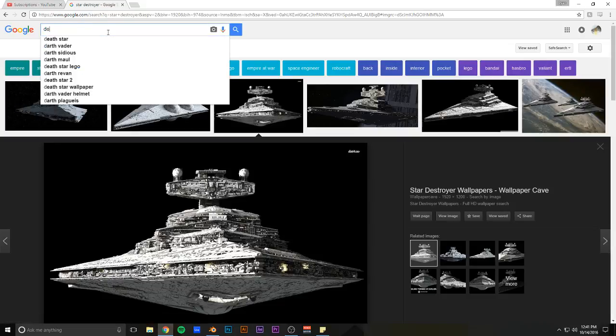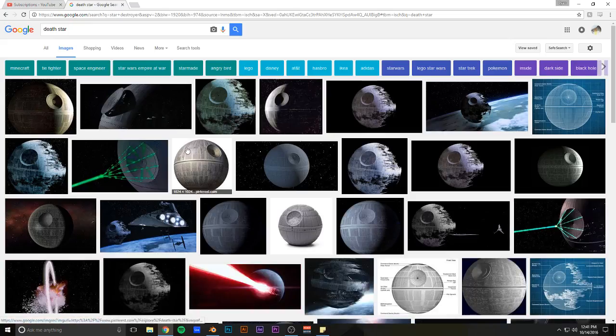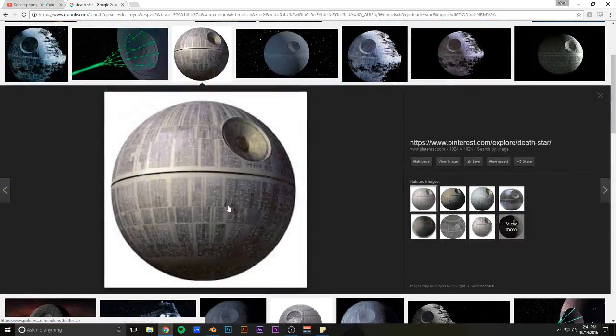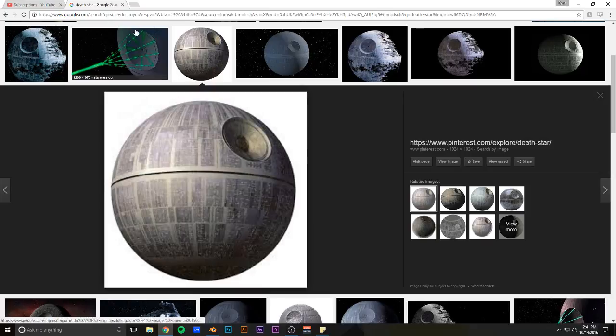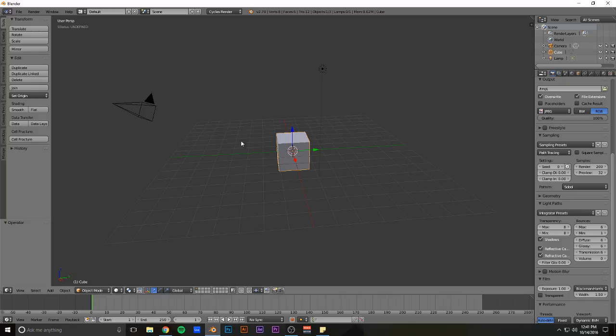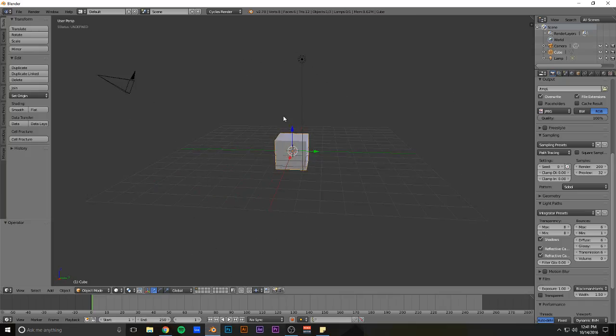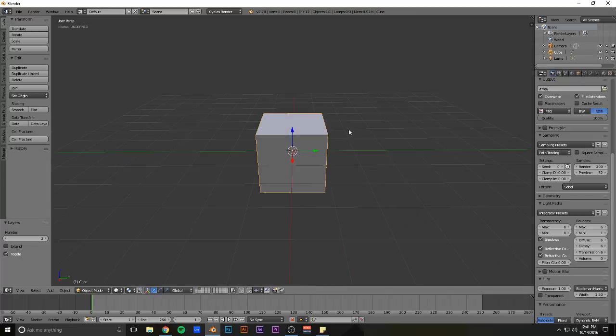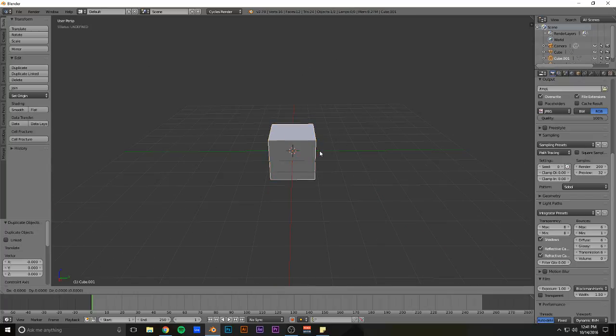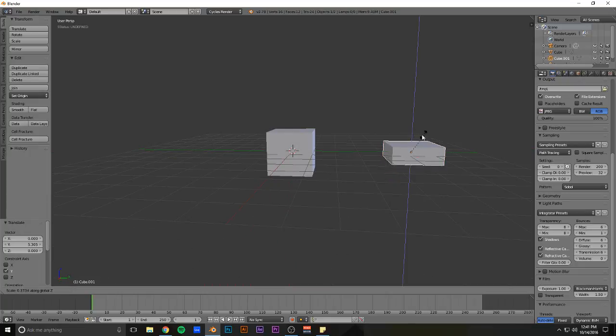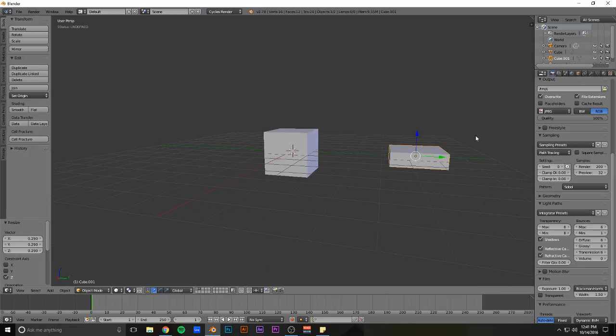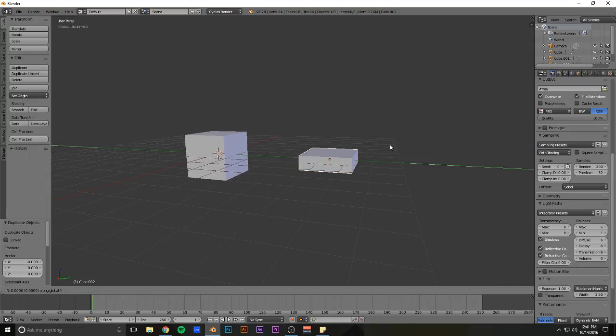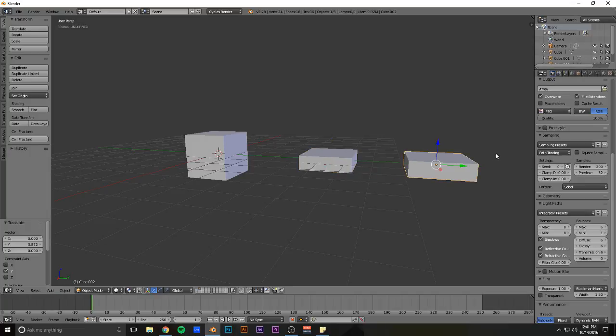And same with the Death Star in Star Wars. Like, there's just no way. So what they did is they can take squares and lights and such, like this, and just make a bunch of different shapes of it.